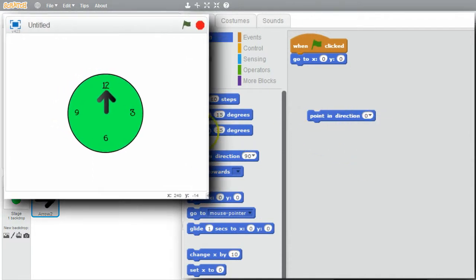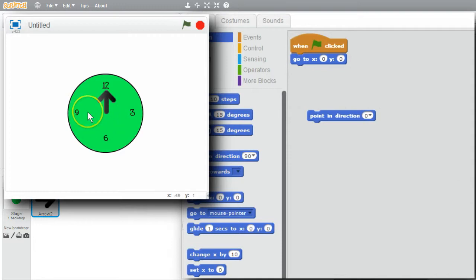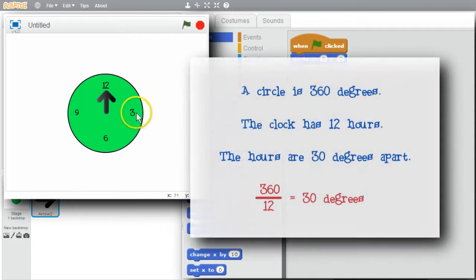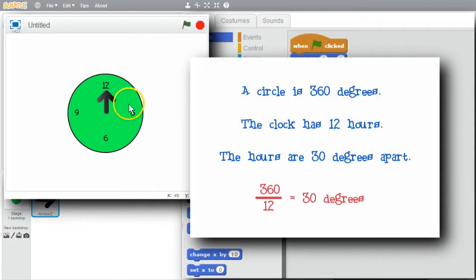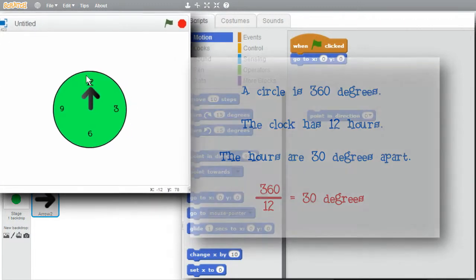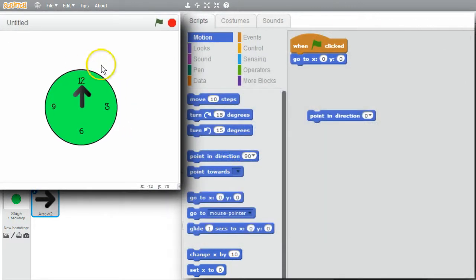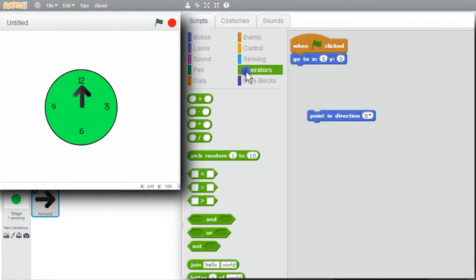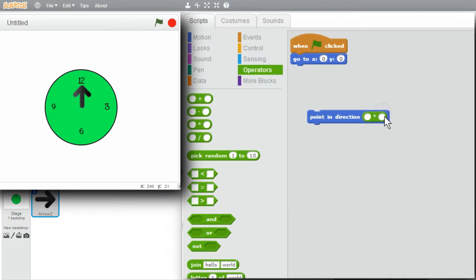Now how to move the sprite for each of the hour positions. A circle is 360 degrees. The clock has 12 hours, so they are 360 divided by 12 degrees apart, which is 30 degrees. I'll try that. Operators. Multiply. Times 30.